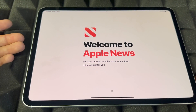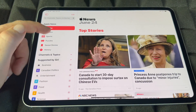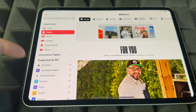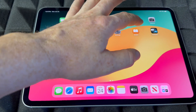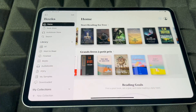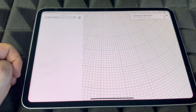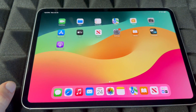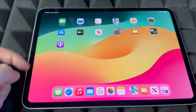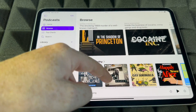News is pretty self-explanatory — you'll find magazine subscriptions, free articles, and paid content. It's a nice app. For Books, many are free and others are paid downloads. For Maps, keep in mind you can also download Google Maps from the App Store if you don't want to use Apple's built-in Maps app.